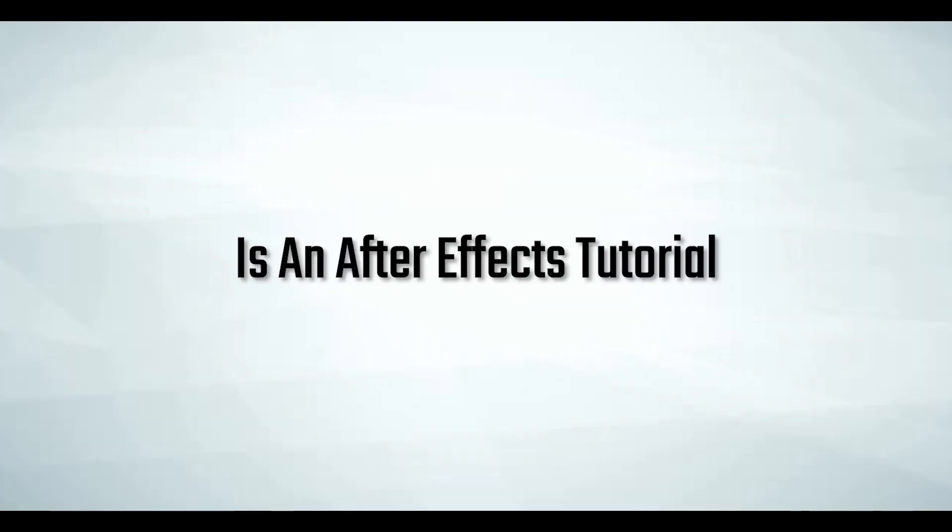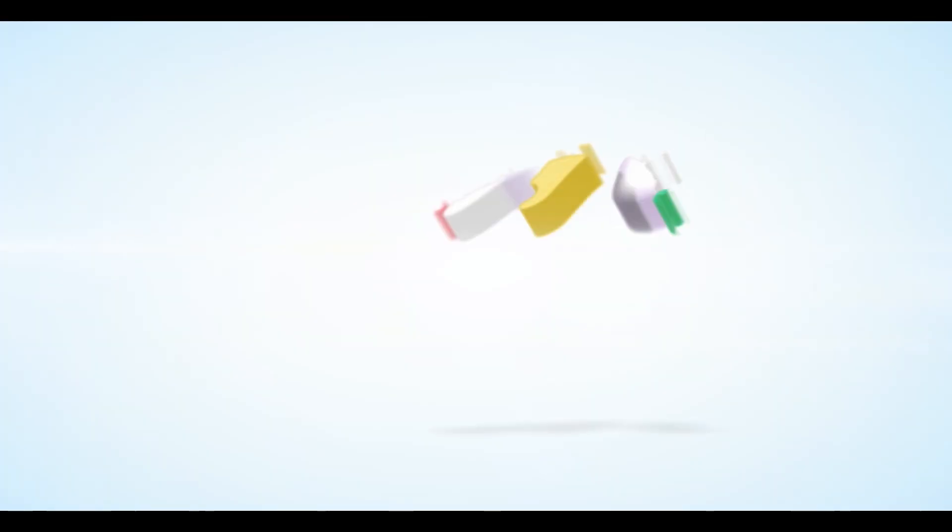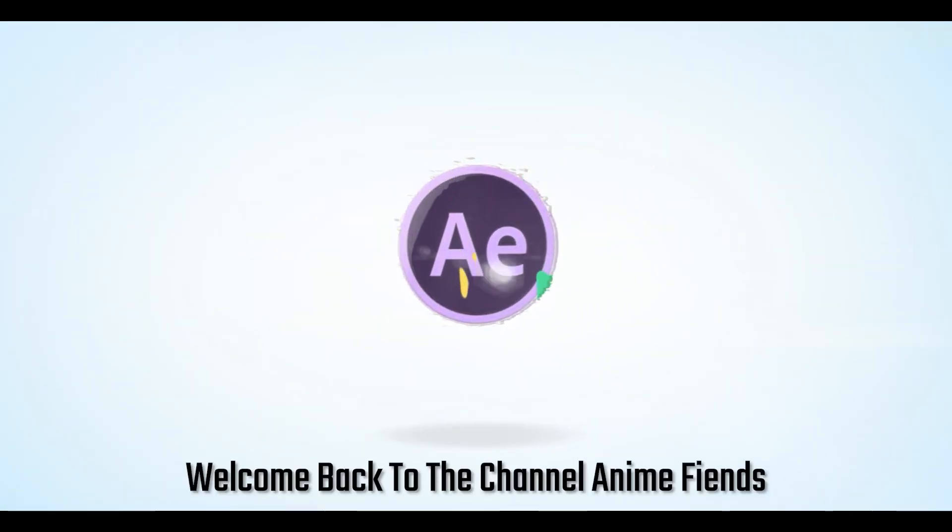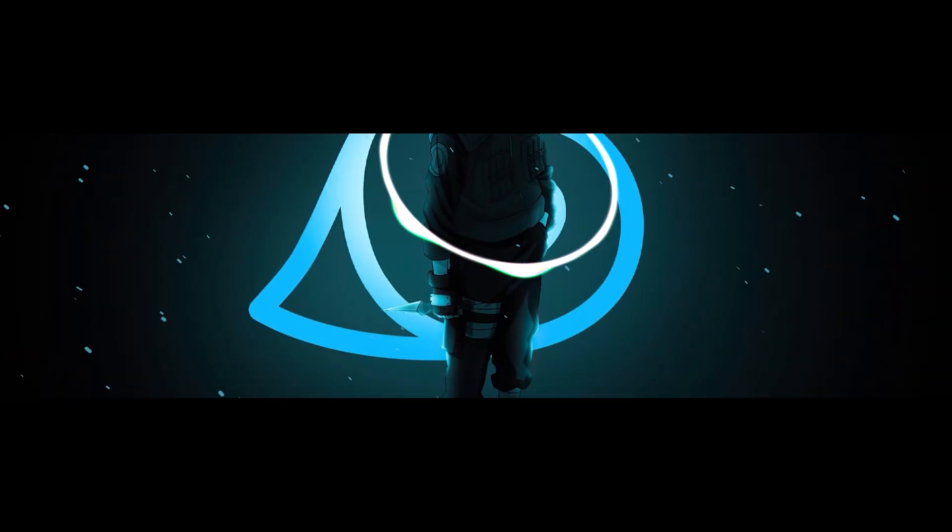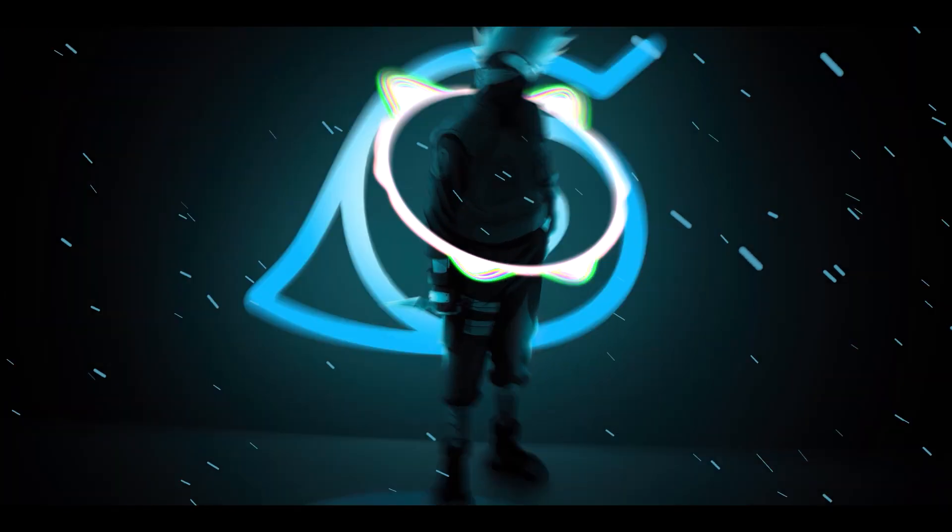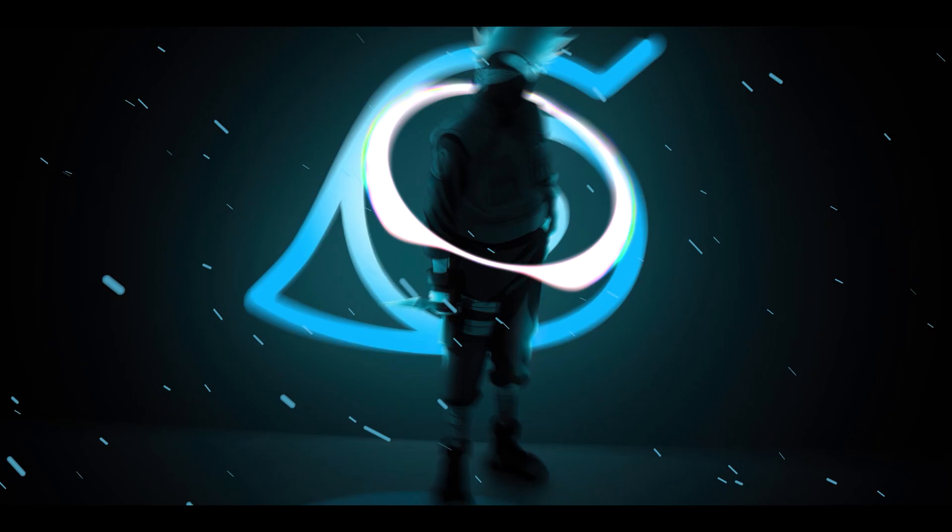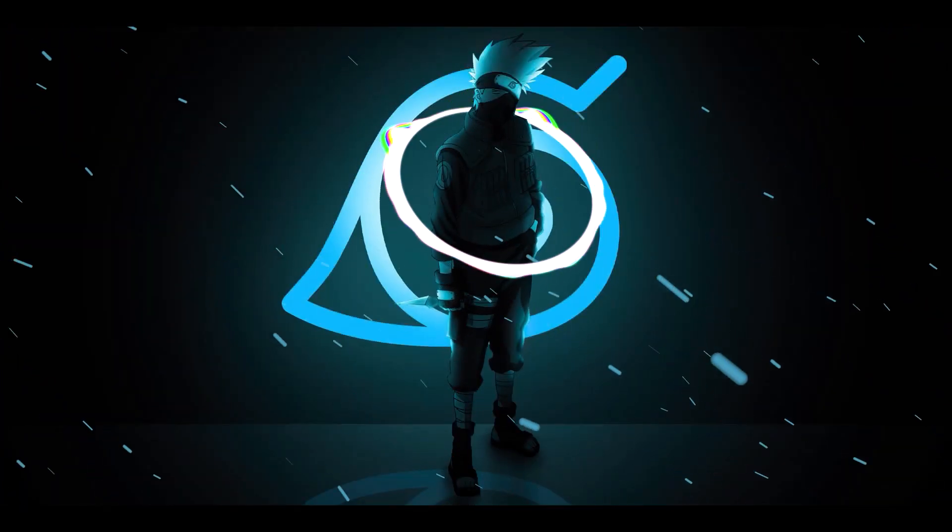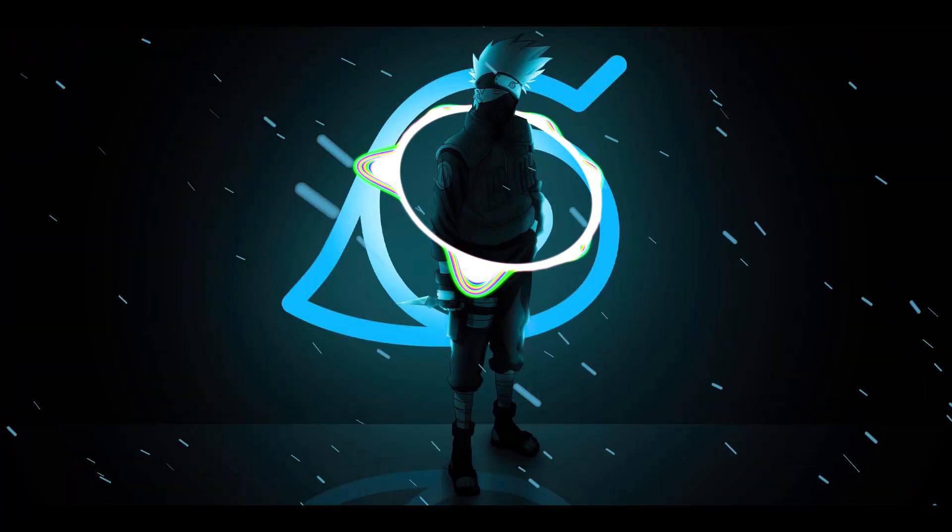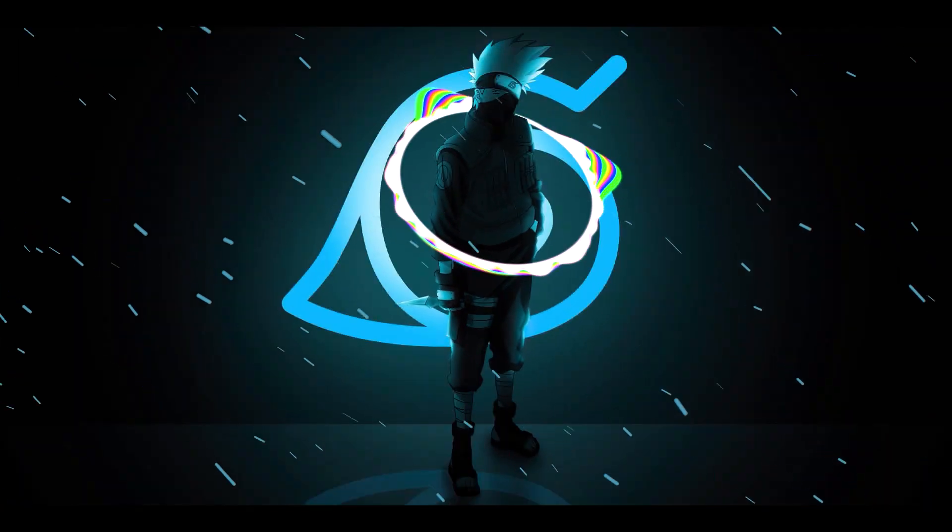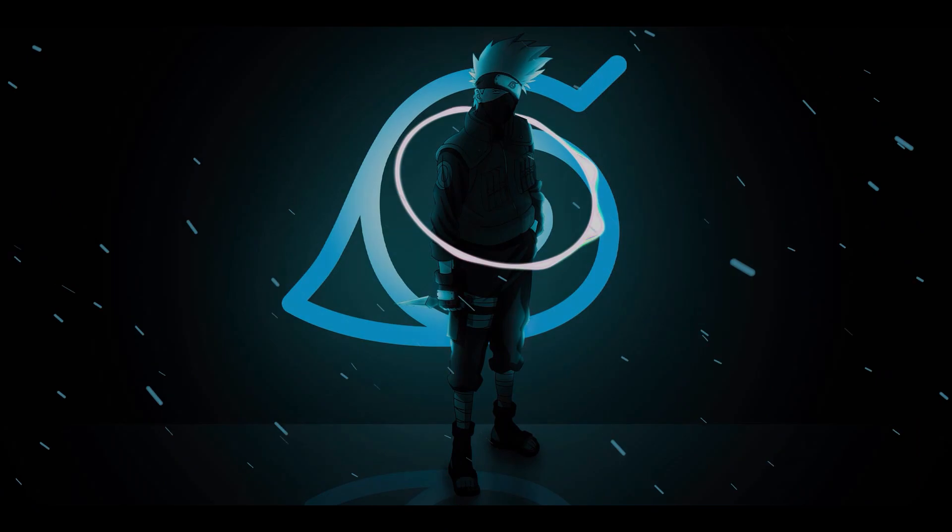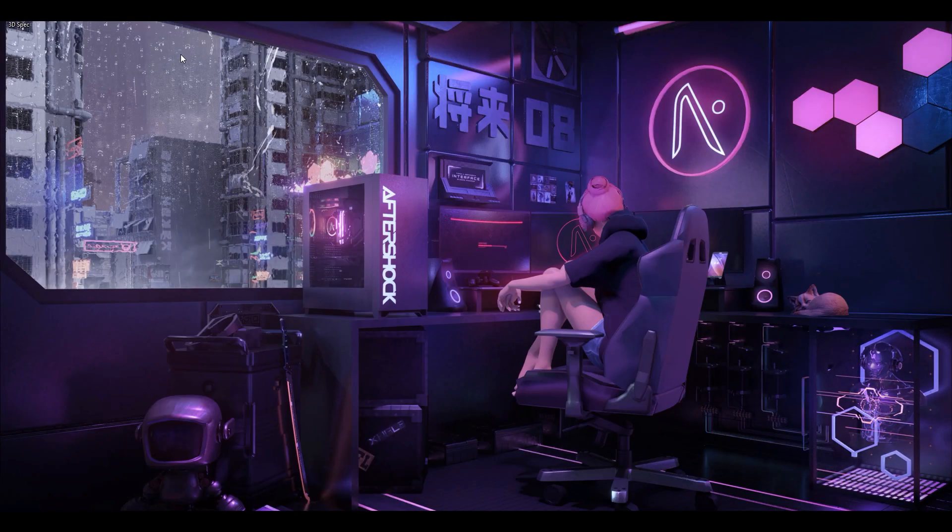This video is an After Effects tutorial, so sit back, relax, and grab a slice of pizza. Welcome back to the channel anime fiends. Today we're going to create this video, so let us begin.